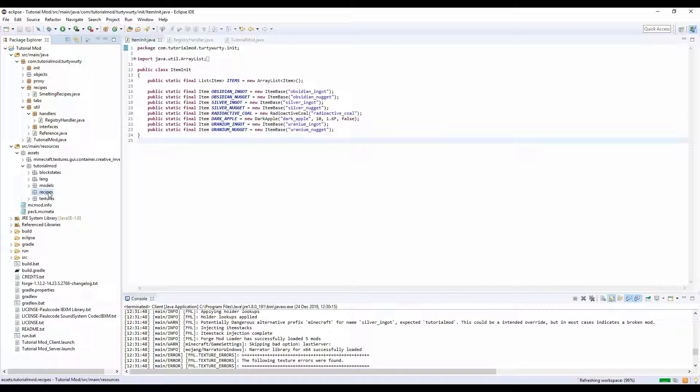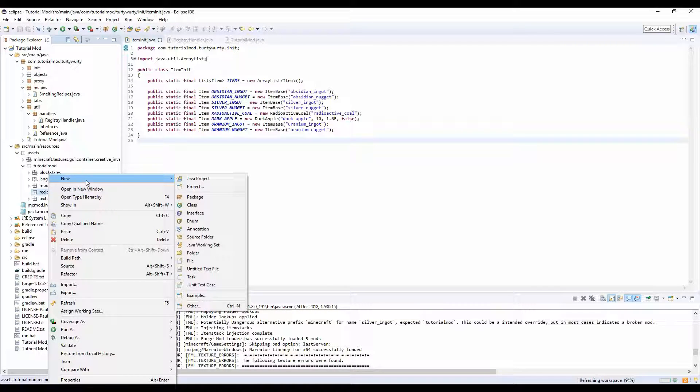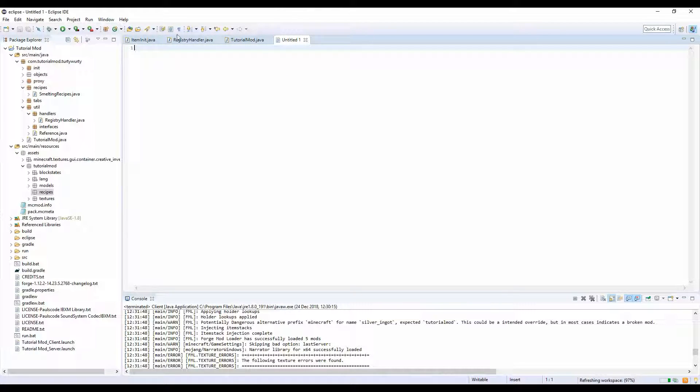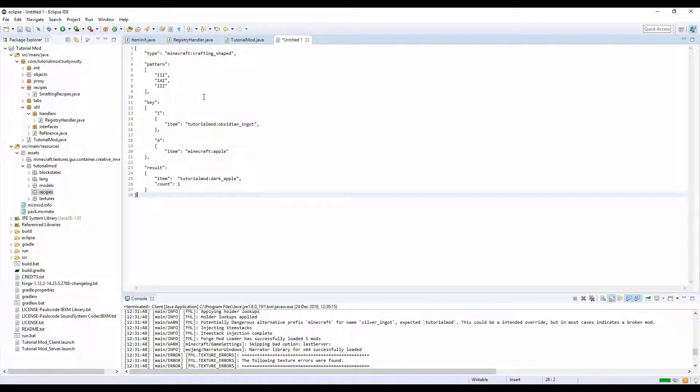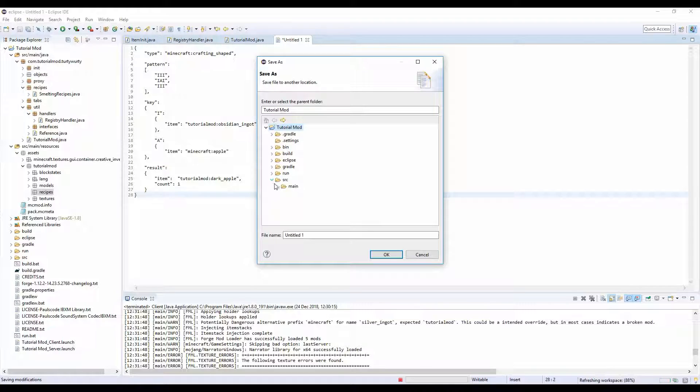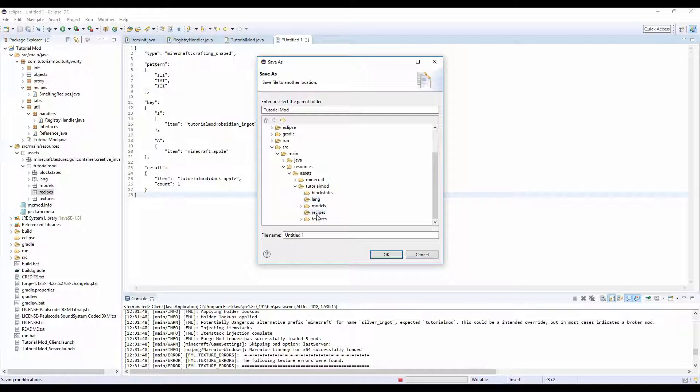In here we're going to do new untied text file, and we're going to paste in the content. Then click save.